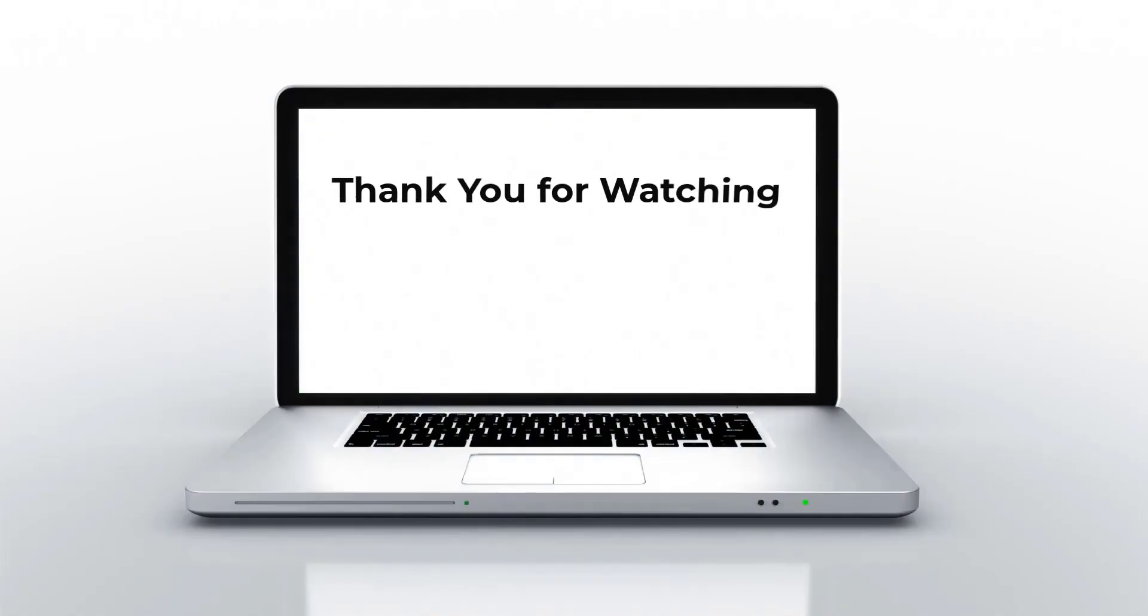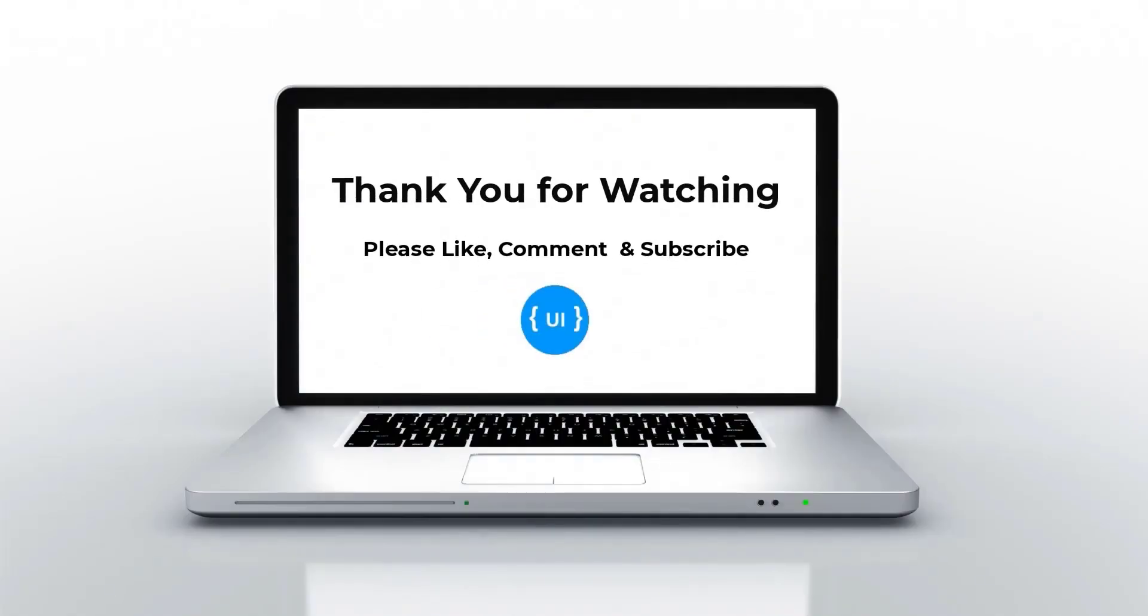That's all for today. Please like this video, subscribe to my channel and support me. Thank you. I'll be back with another concept soon. Thank you. Bye.